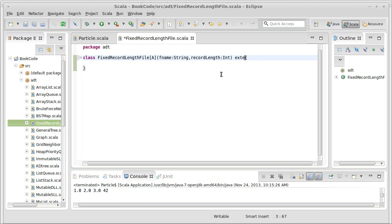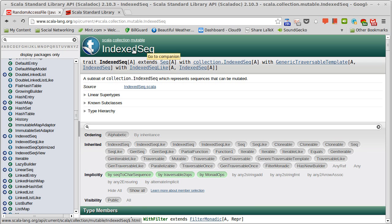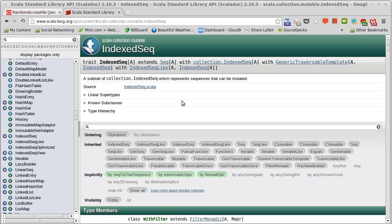And I would like to have this so that it extends a mutable indexed sequence. You should probably go look at that in the API to make sure that you understand what this is. So an indexed sequence is a sequence that you have the ability to efficiently get values at particular indices. And we're making our version mutable, which only makes sense for a file.